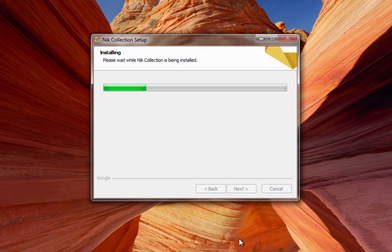Now the installer will run. Once it is complete, the Nik Collection will be installed within your host applications.